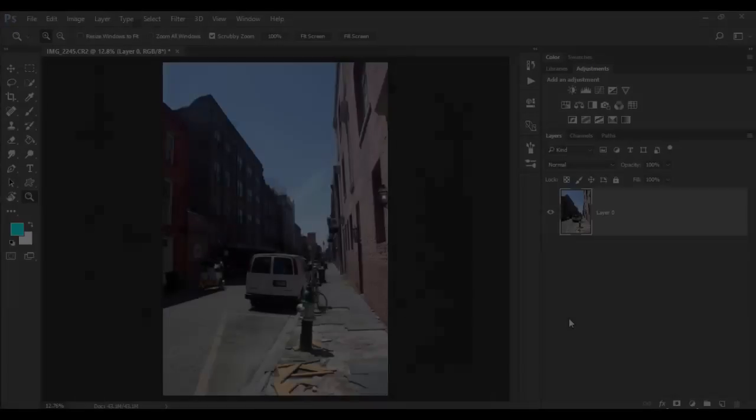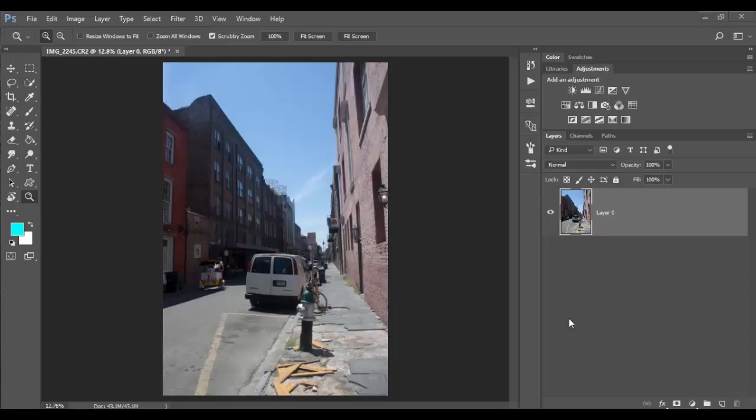Welcome back to Adobe Photoshop CC. In this tutorial we're going to explore the difference between Quick Mask and Layer Mask. So quite often Quick Mask and Layer Mask get confused.